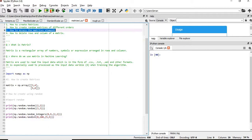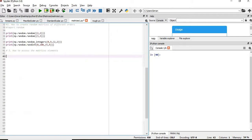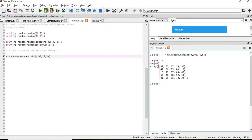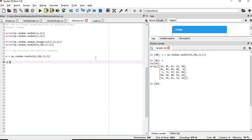Now we will learn how to access matrix elements. Suppose we have created a 5x5 matrix. If you want to extract only the first column, you will give x colon comma 0, and the first column is extracted.